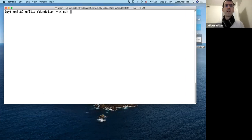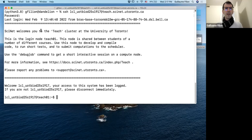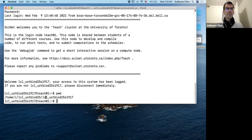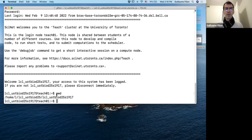I'm going to connect to the teach cluster using SSH — secure shell — with LCLU LT LD25 and my student number on this system, then the name of the computer. I enter my password and get the welcome message. The first thing to do once connected is check where you are with PWD — present working directory. When you arrive on teach, you'll see a path like /home/LCLUT-BioD25/ followed by your specific login.